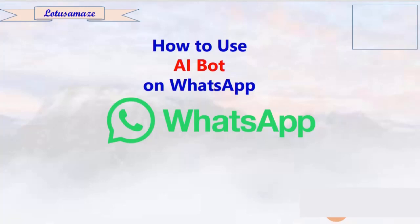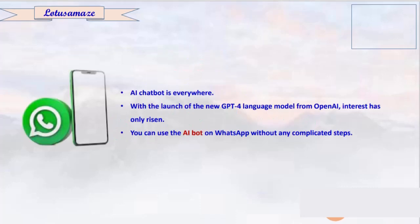Hi guys, this is Avanash Sharma and in this video we will discuss how to use the AI bot on WhatsApp. AI chatbots are everywhere, but with the launch of the new GPT-4 language model from OpenAI, interest has only grown. Using ChatGPT on WhatsApp still seemed like a dream for WhatsApp users, but that is now finally a reality.